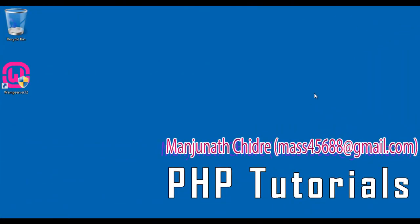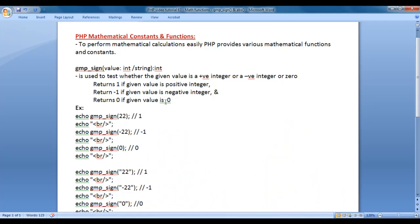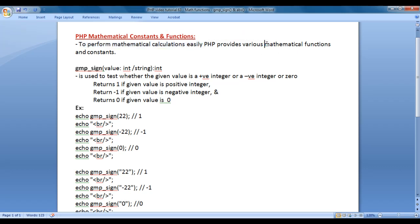Hello friends, welcome to PHP video tutorials series. From this video tutorial onwards, for the next few video tutorials, I would like to discuss PHP mathematical constants and functions. To perform mathematical calculations easily, PHP provides various mathematical functions and constants.